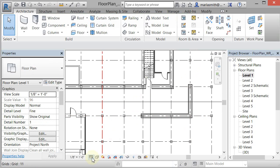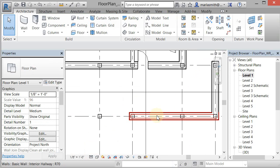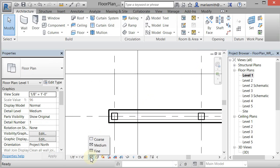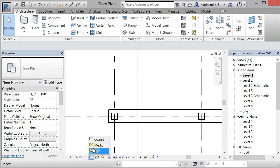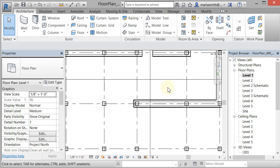Down here at the bottom is a detail level. So you need it to be on medium to be able to see the walls separations. If you're on coarse, it'll just show the overall thickness of the wall, so medium is what you need to be on. So there's the wall.